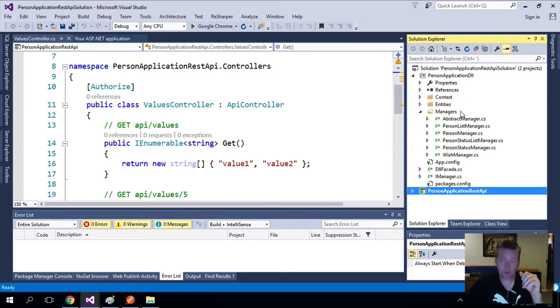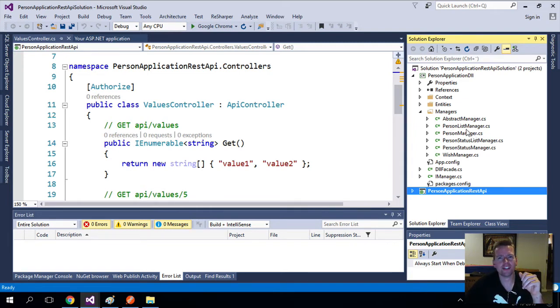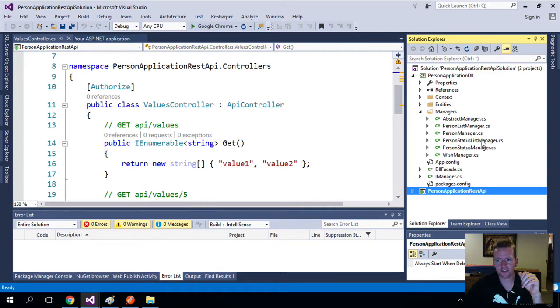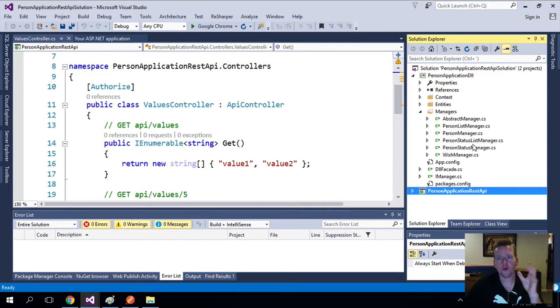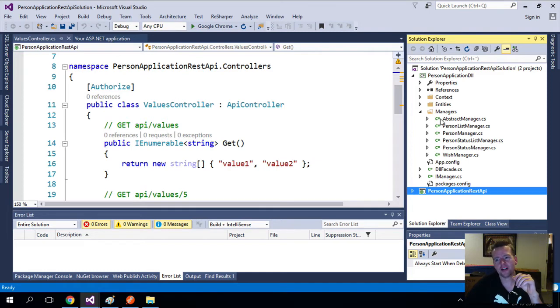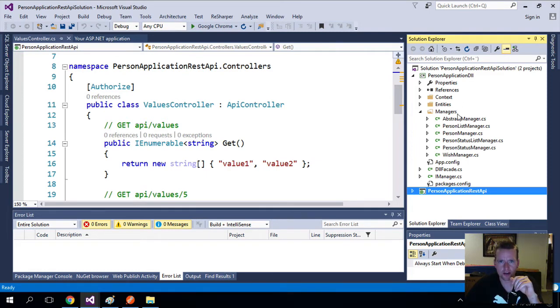It's something I came up with to try and explain to you that we're managing the person, we're managing the wishes, we're managing the status lists. So that was the goal. But there's actually a pattern out there that kind of does the exact same thing that we are trying to do here, and that's called the repository pattern.